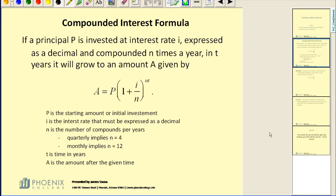P is the starting amount, or the initial investment. I is the interest rate that must be expressed as a decimal. Remember to convert a percentage to a decimal, we must remove the percentage symbol and divide by 100.